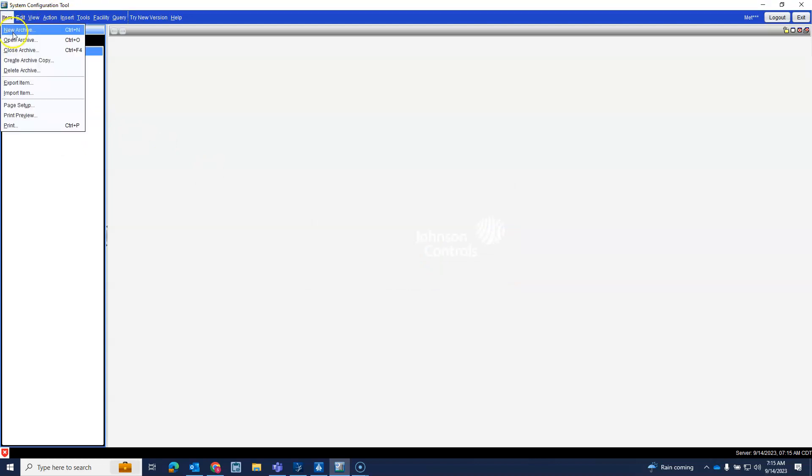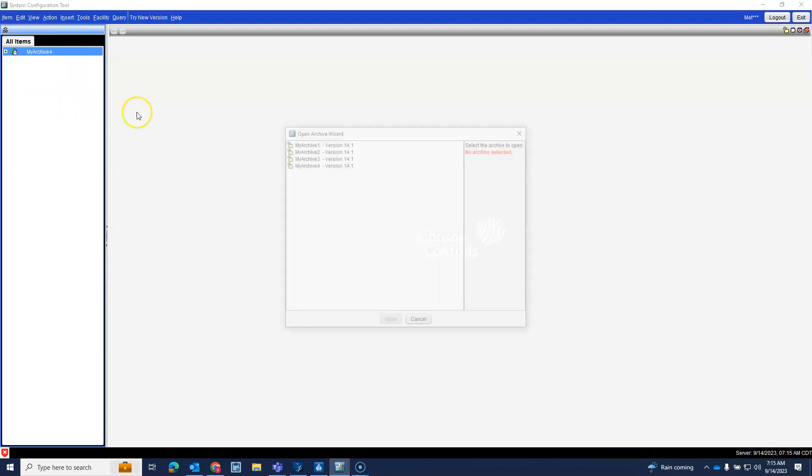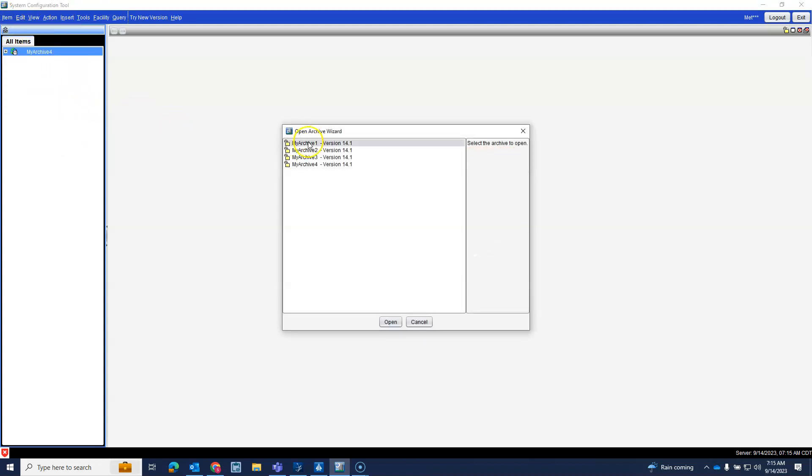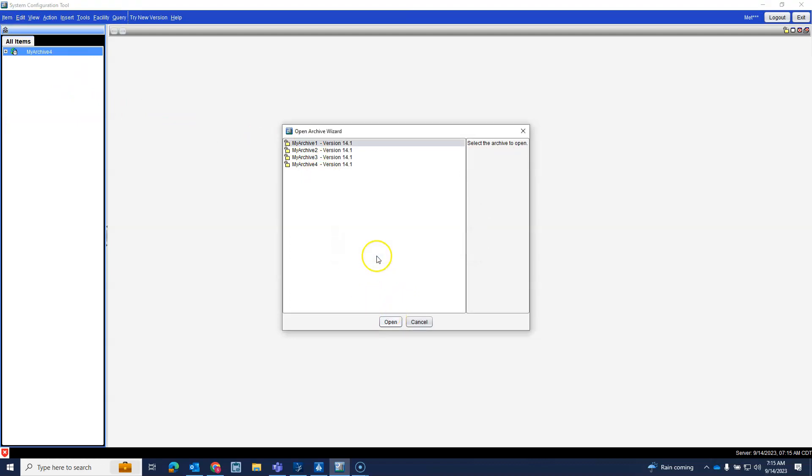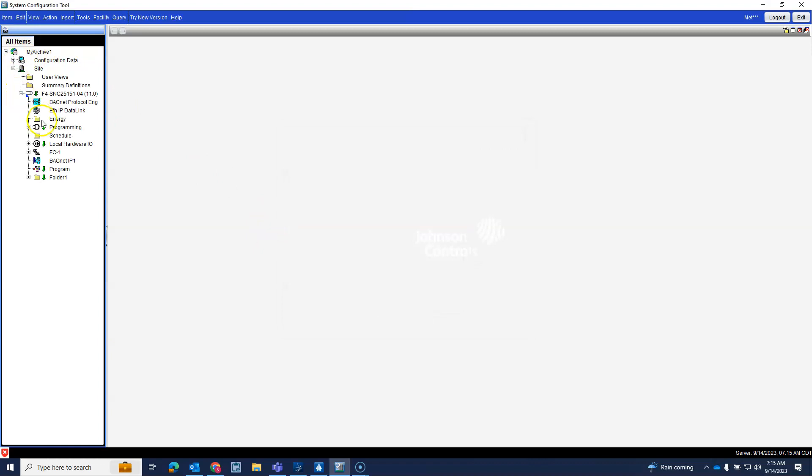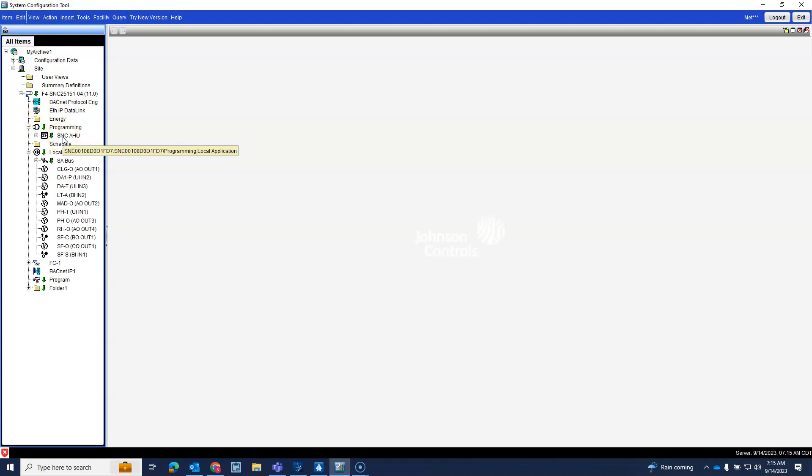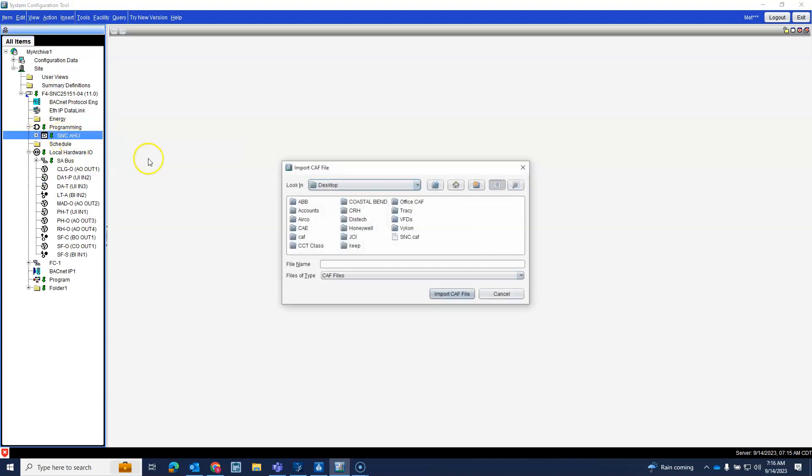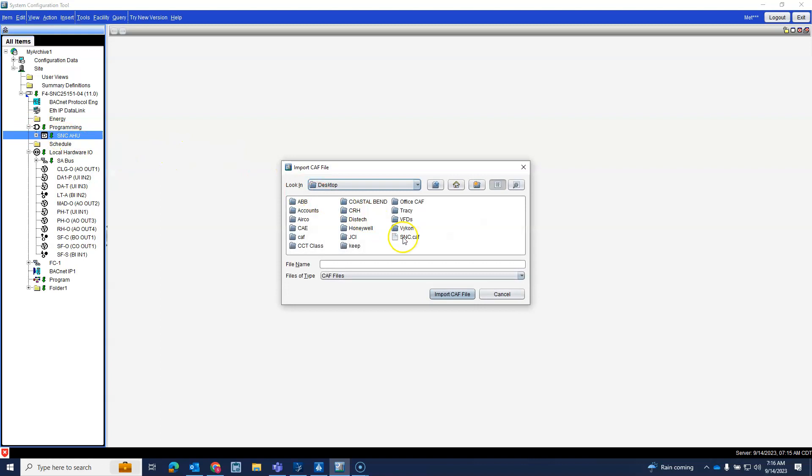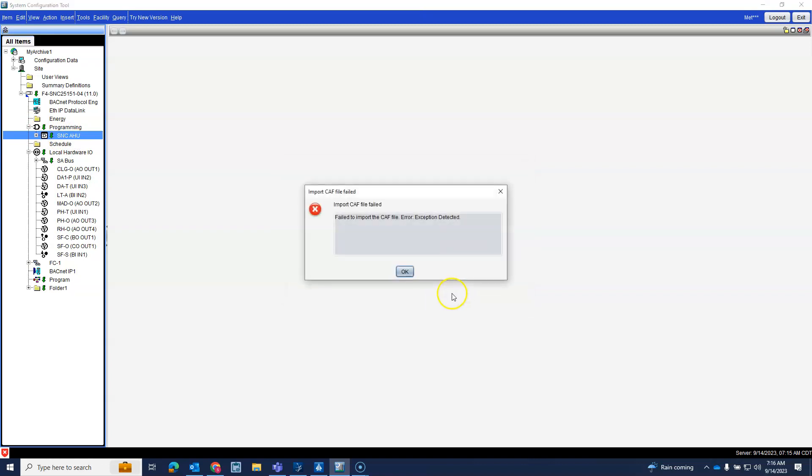So let's go back to open archive one. See if it will go in here, so this is existing SNC. Import CAF file, import CAF file SNC, import. Nope.